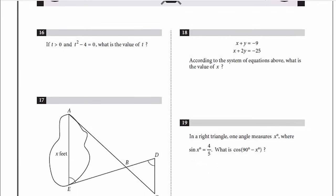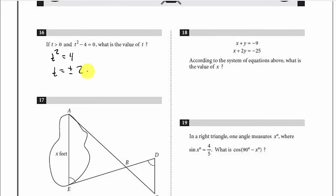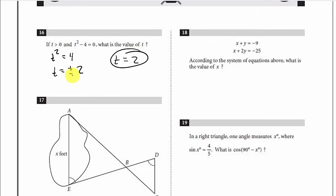We're down to the last five problems. If T is greater than 0 and T squared minus 4 equals 0, what is the value of T? Move the 4 over: T squared equals 4. By the square root property, T equals plus or minus 2. Since T is greater than 0, we only want the positive: T equals 2. Note: if the test said T is less than 0, you'd choose negative 2.